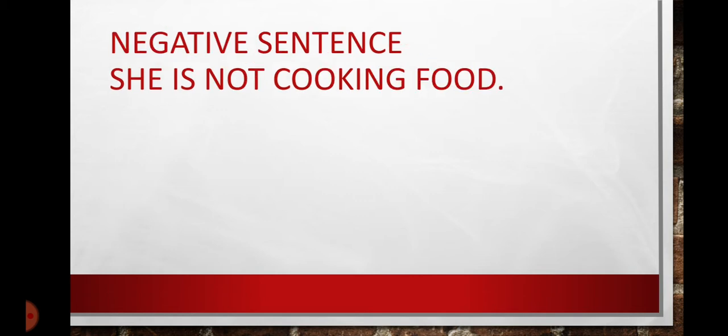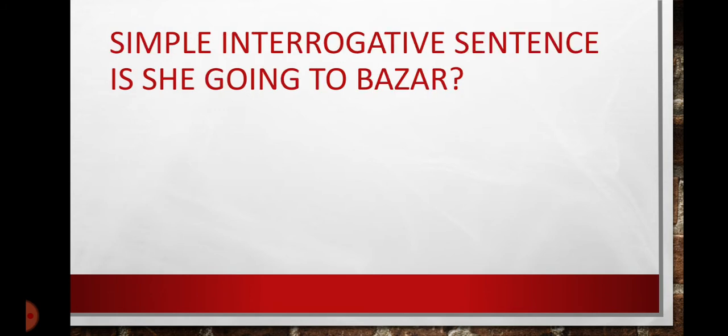Then, we have negative sentence. She is not cooking food. We will use not right after the helping verb.